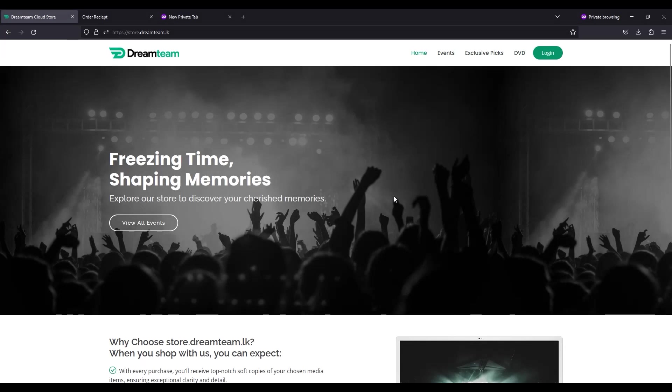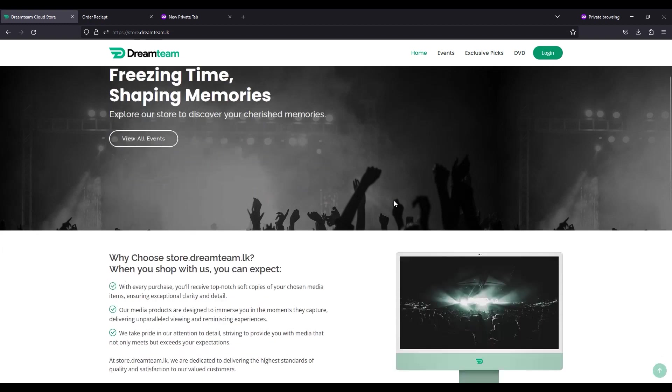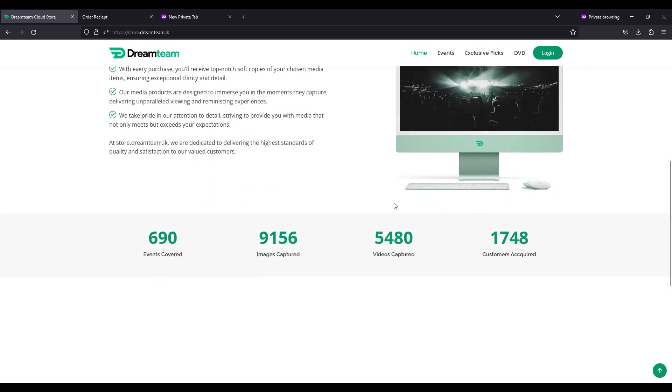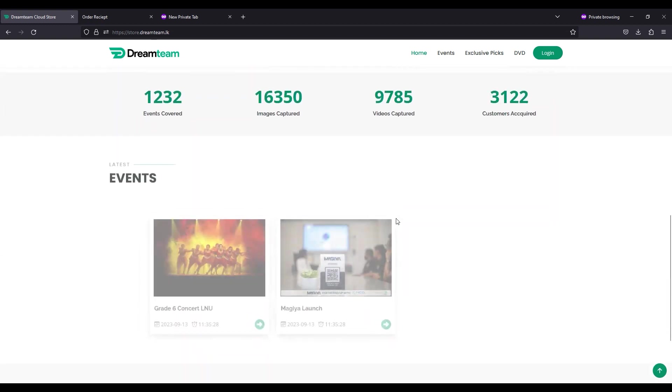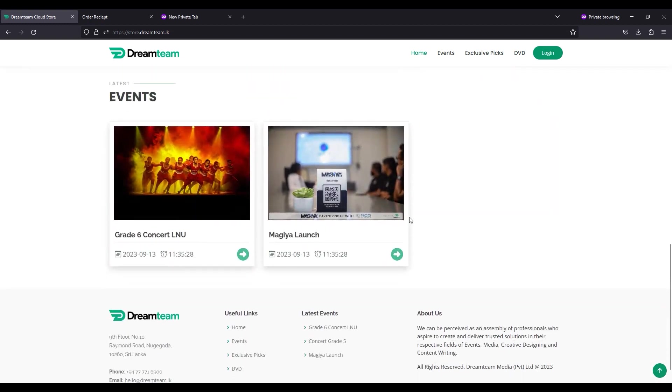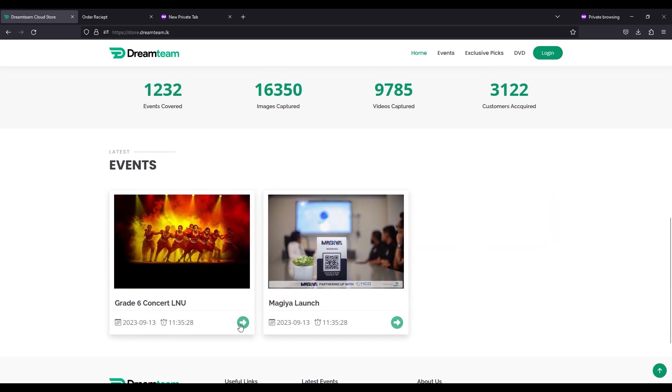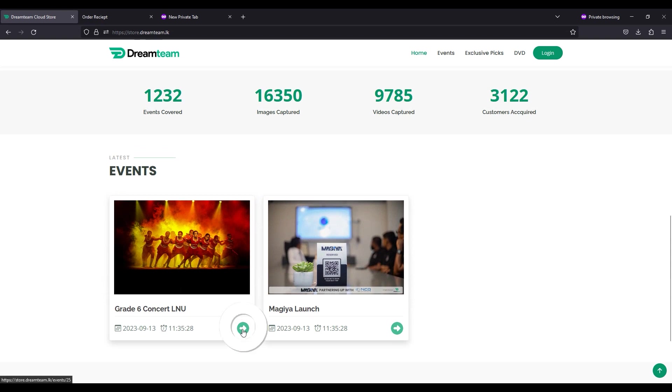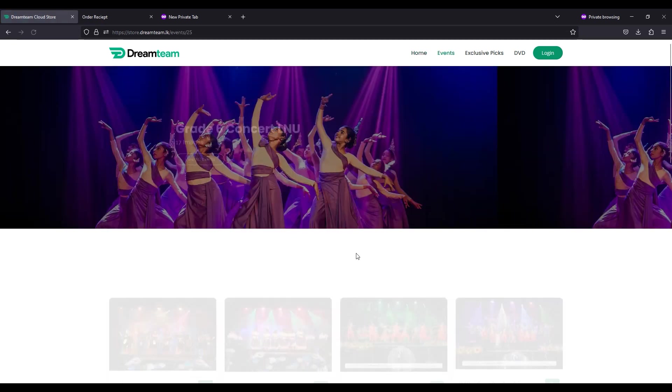How to place an order through the Dream Team online shop. To place your photo or video orders, scroll down to the event section of the store and select your event. Click the green arrow icon on the bottom right of the widget.